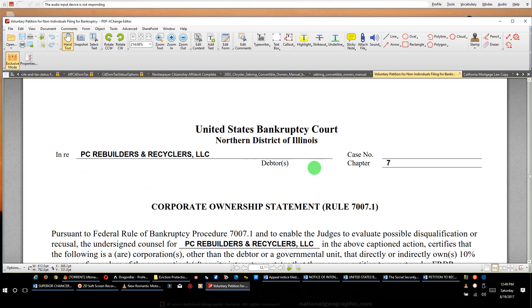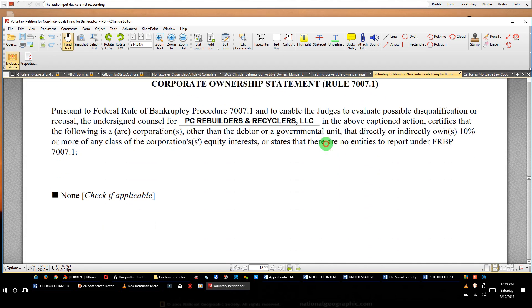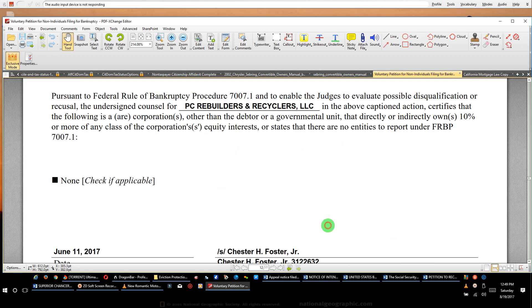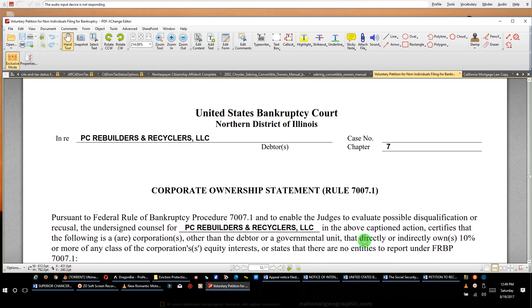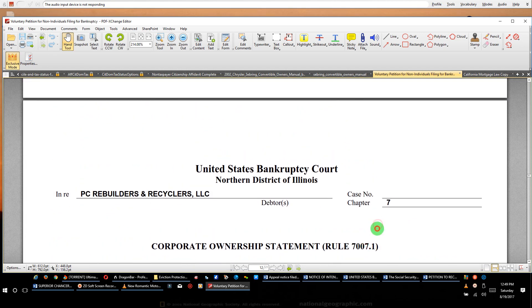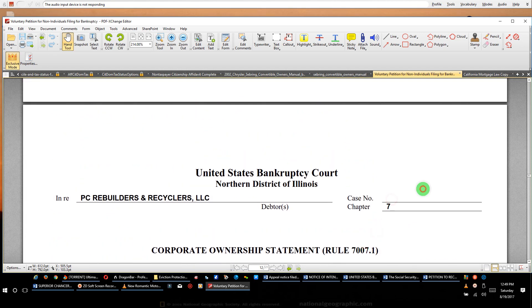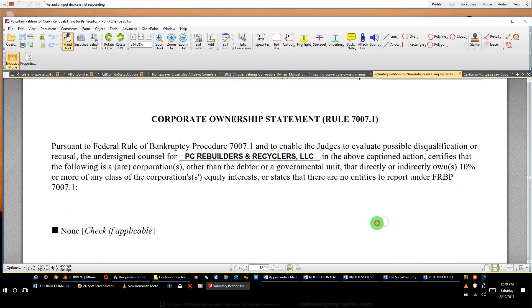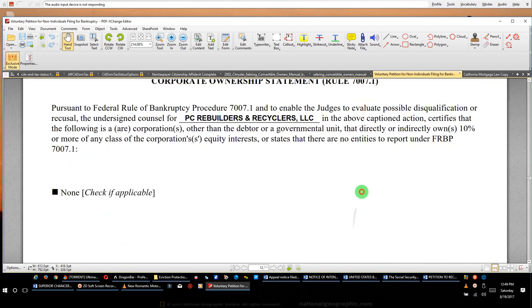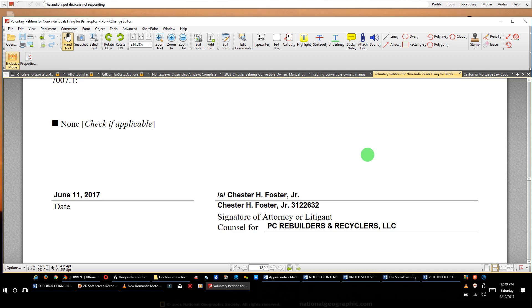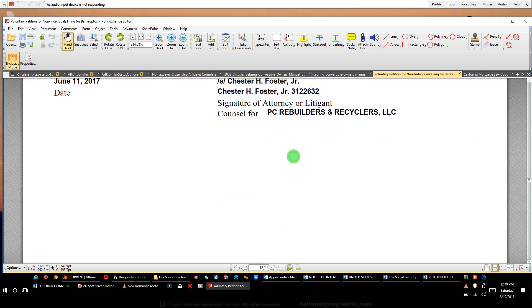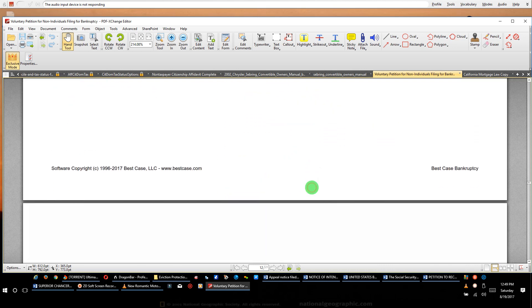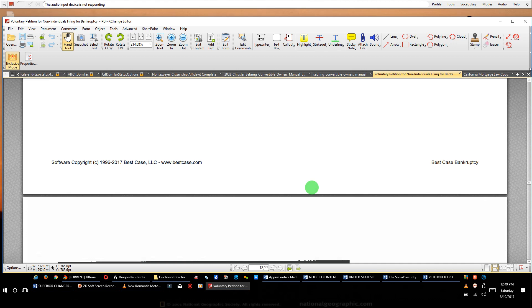Now notice what this page is. This page is corporate ownership statement. You're gonna have to fill out one of those, so you need to get this form, corporate ownership statement. You need to get the form. Look rule 7007.1. If not applicable, you check none, and then you go ahead and fill it out. Now what you need to do, pay attention, because some of you don't pay attention.